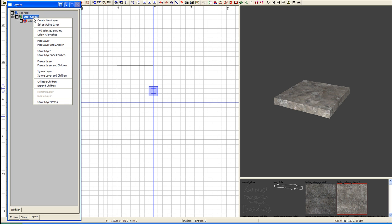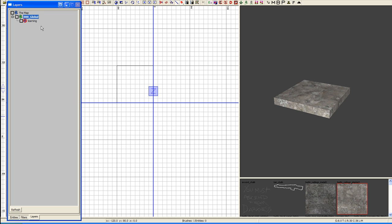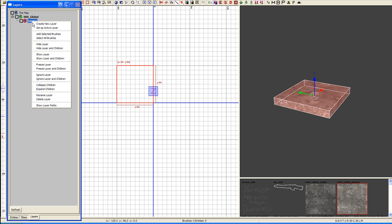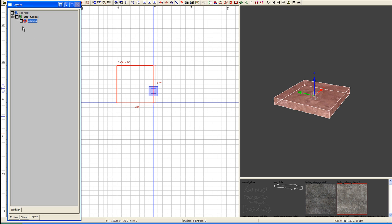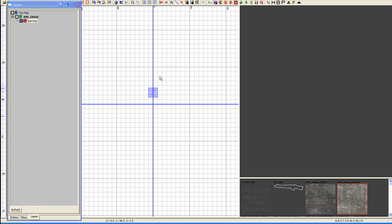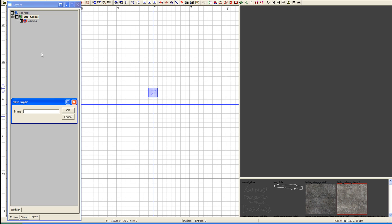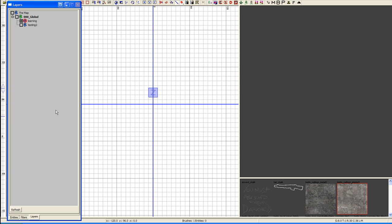When you've got multiple layers, we're going to select this one. We're going to add that selected brush. We already did that, but we're going to hide that. We're going to make that invisible. We're going to create a new layer under the global. We're going to call this Testing 2. It does Alpha, I'm sorry, screw this all up. I was going to call that Learning, but I'm going to call it Testing.